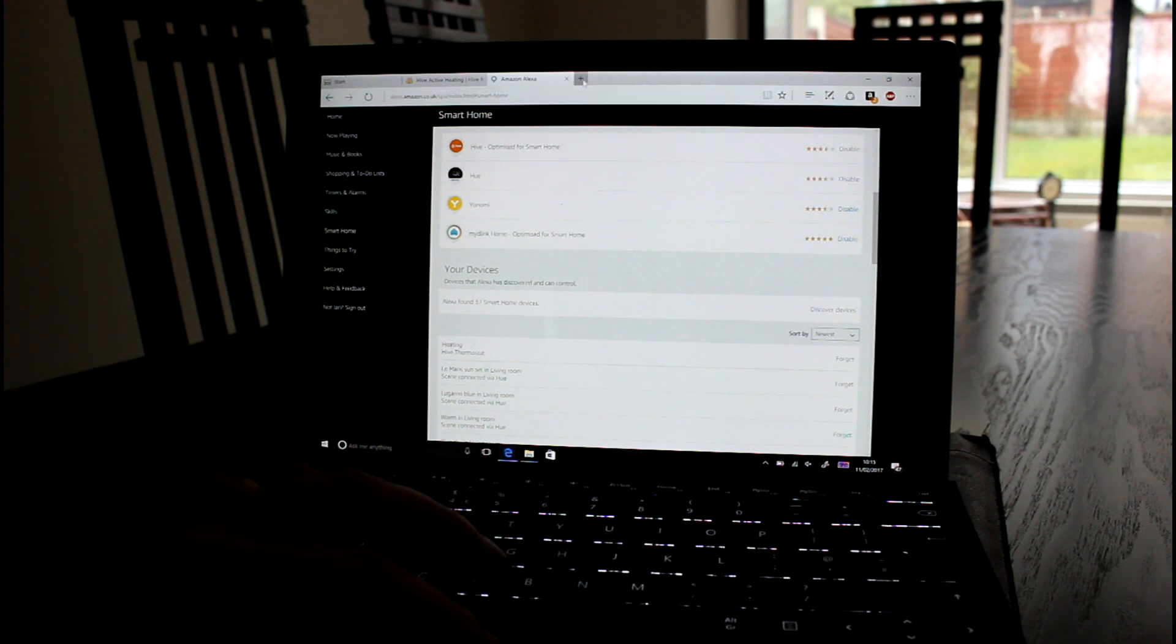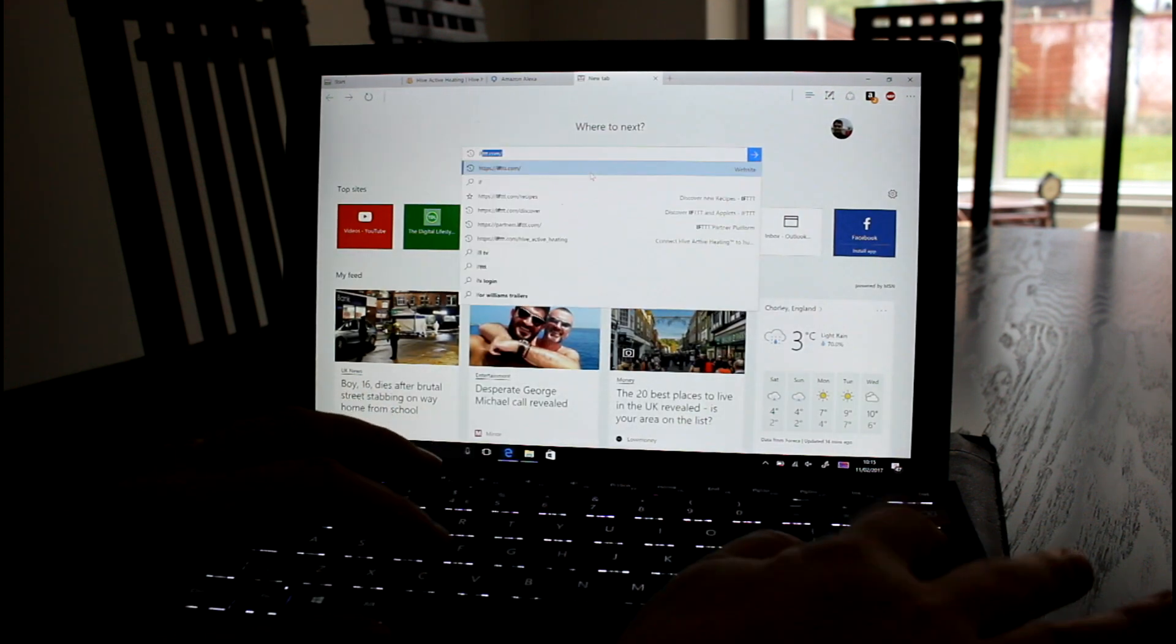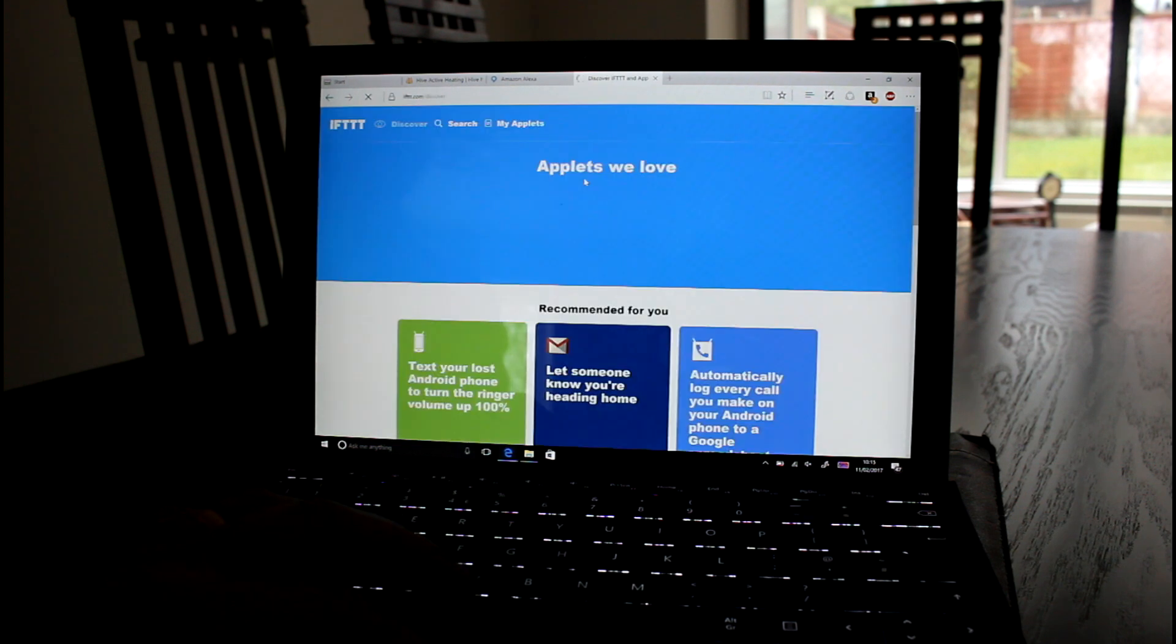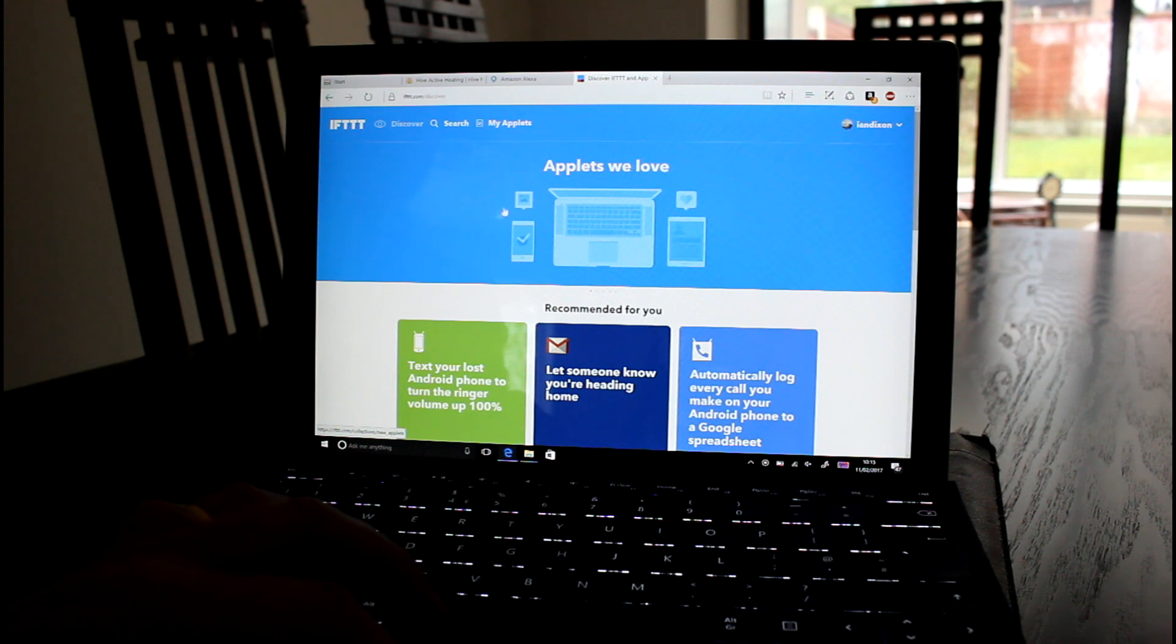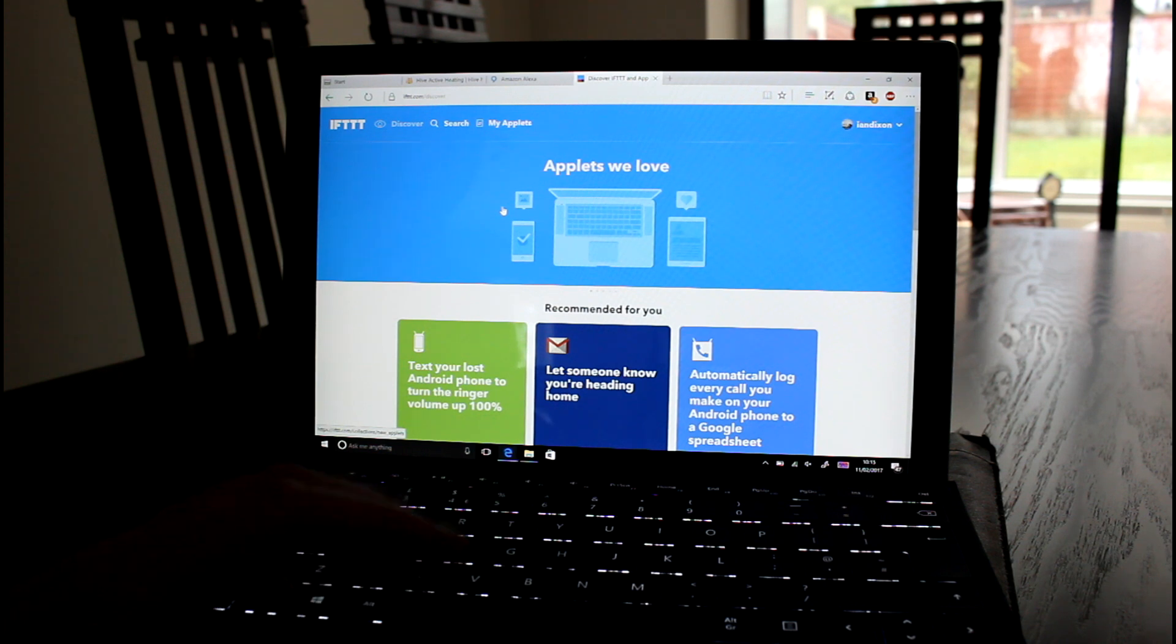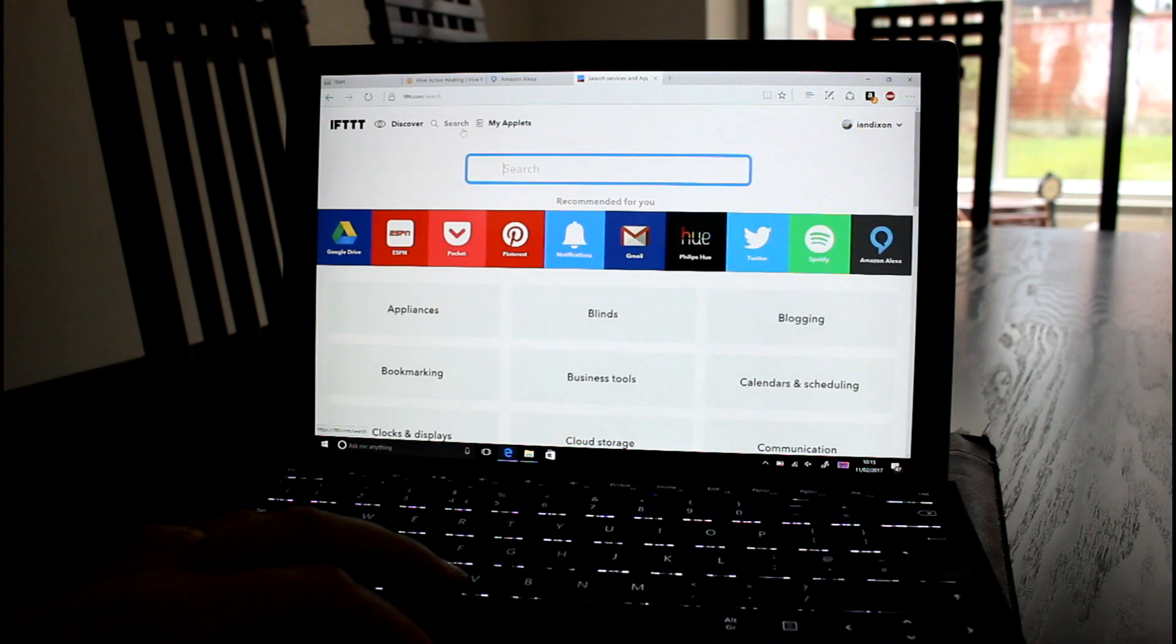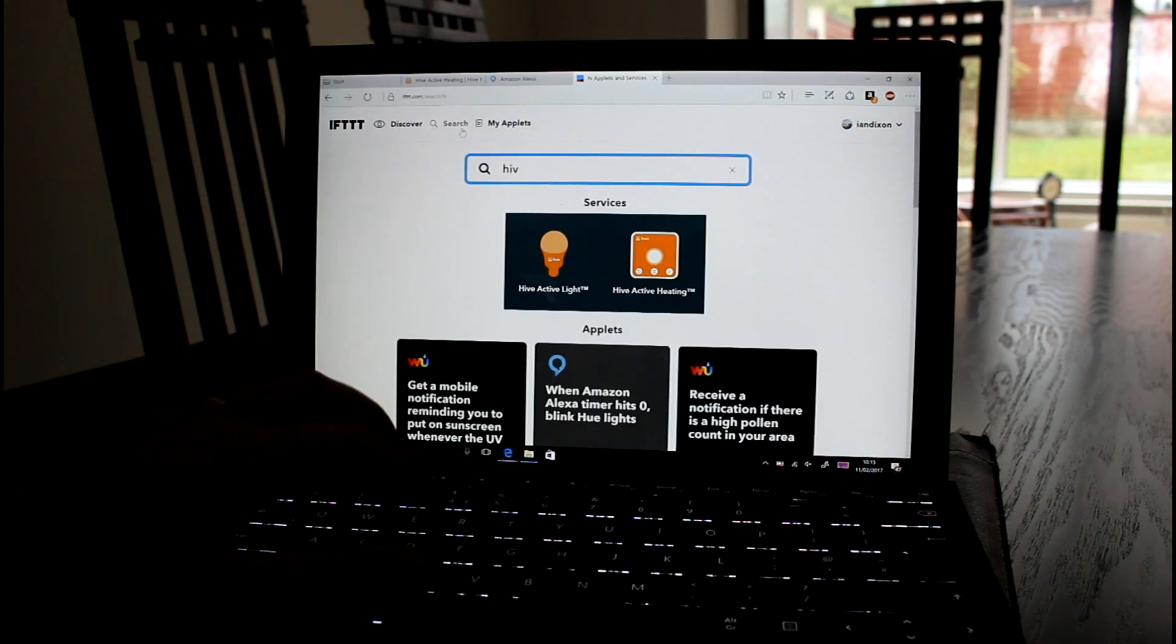Now the other thing I mentioned was integration with IFTTT. And this is a nice little service. I'll probably spend a bit more time on this in a future video because I've also got a really good app called Stringify which does something a little bit more advanced. But I'm going to save that for the future.